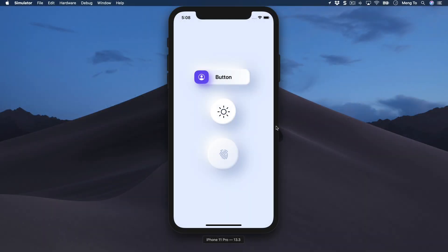Hey there! My name is Meng and welcome to part 3 of my SwiftUI course. First of all, I just want to say it's really awesome that you got this far. We've had people who launched their own apps — many of them had their first shot at iOS development, and SwiftUI is just the perfect way to get started.